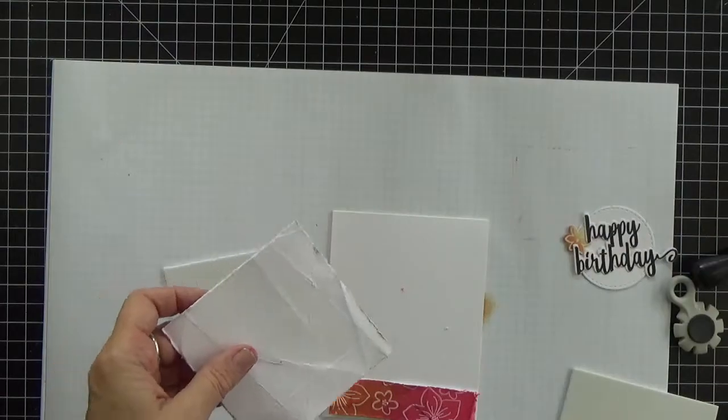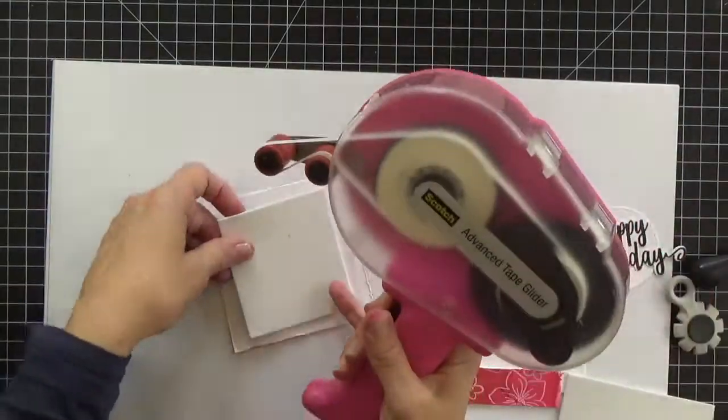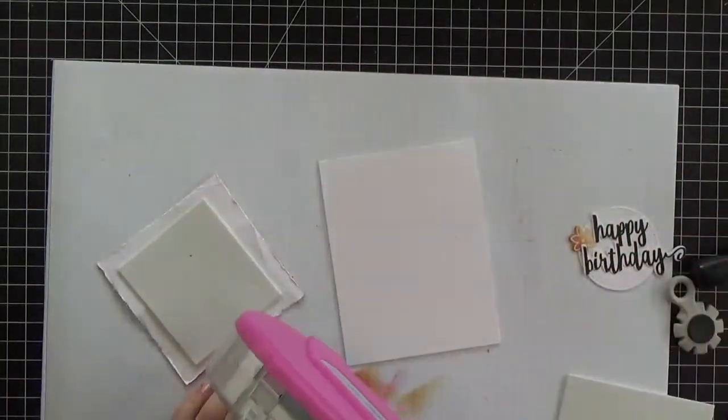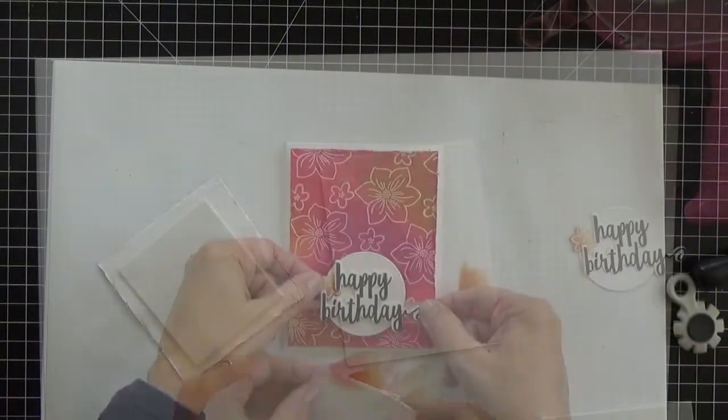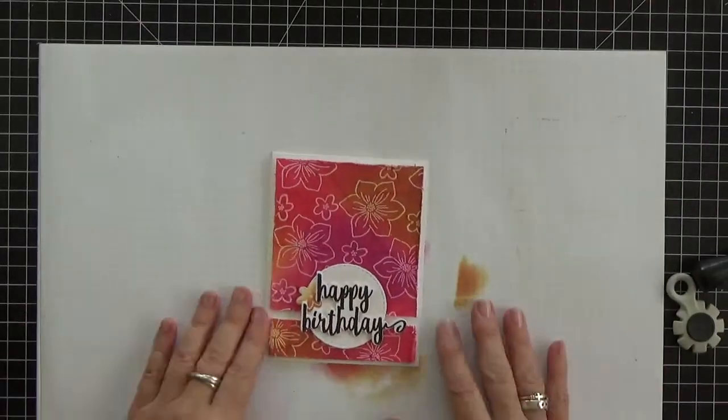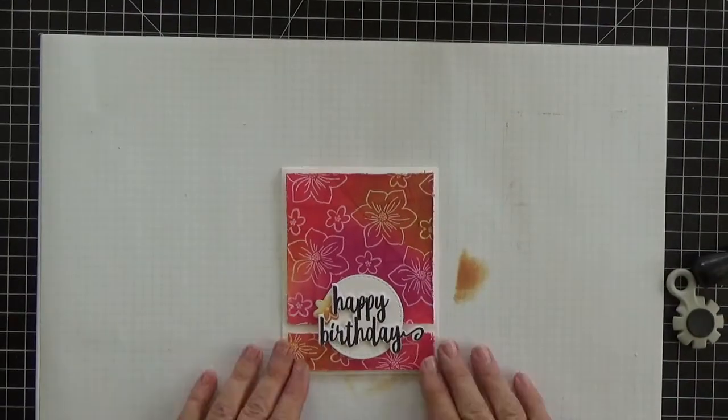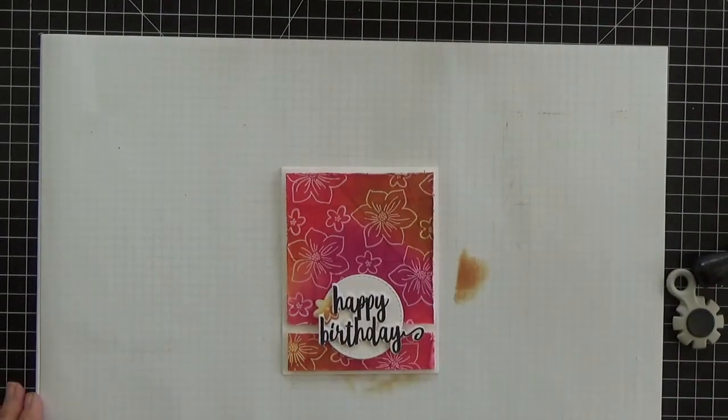I popped those batik layers up with some fun foam and then I added my sentiment and that completes the card. Thanks so much for joining me today. Hope you've enjoyed this.